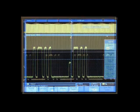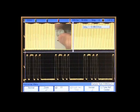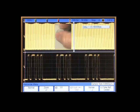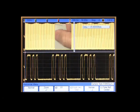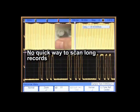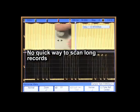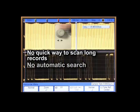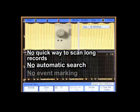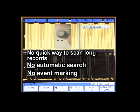And what about the Agilent MSO7000A? You must manually search through your entire waveform record to find errors — and search, and search.